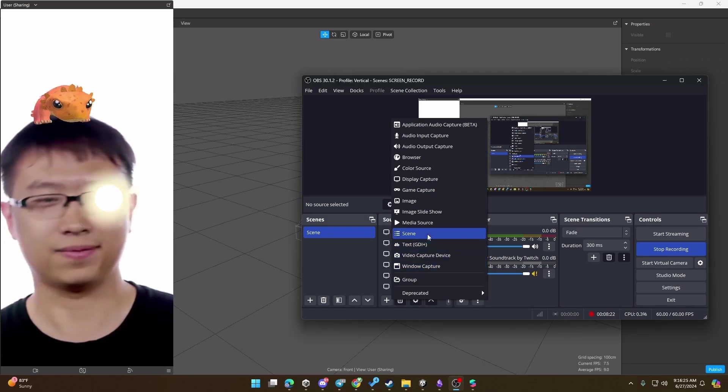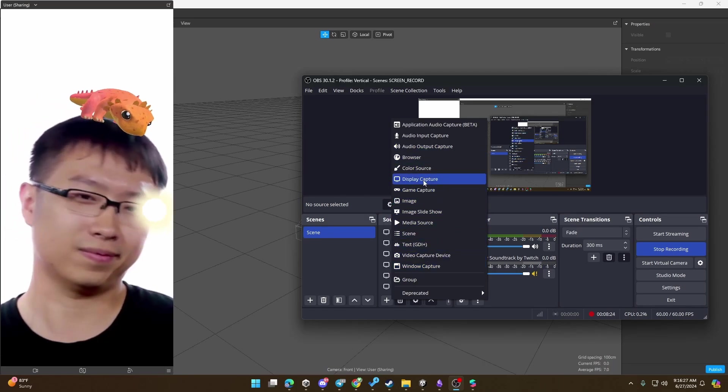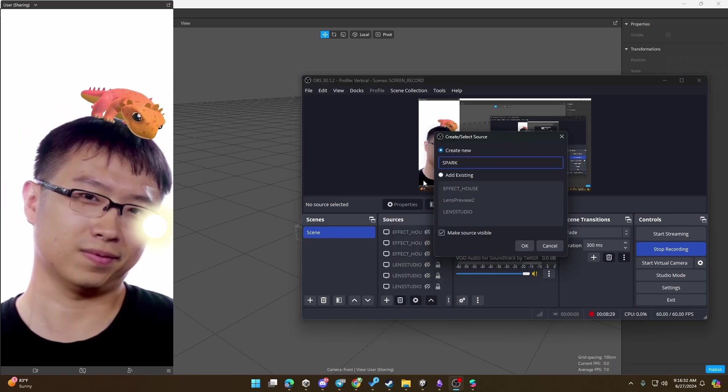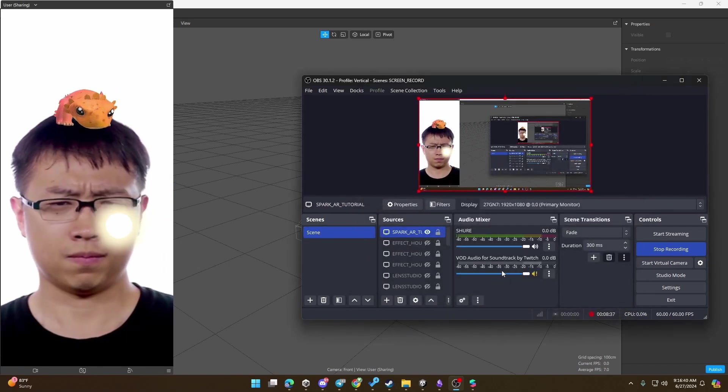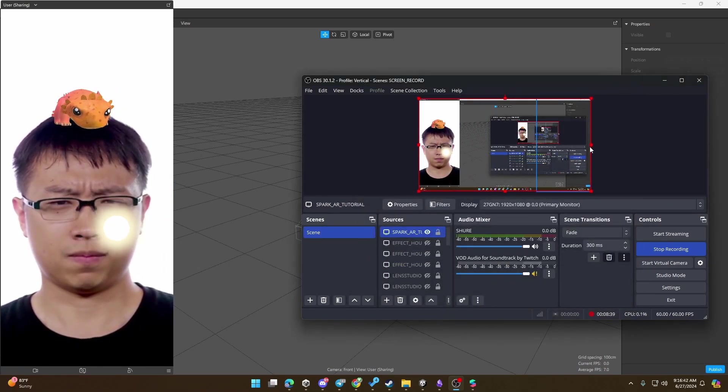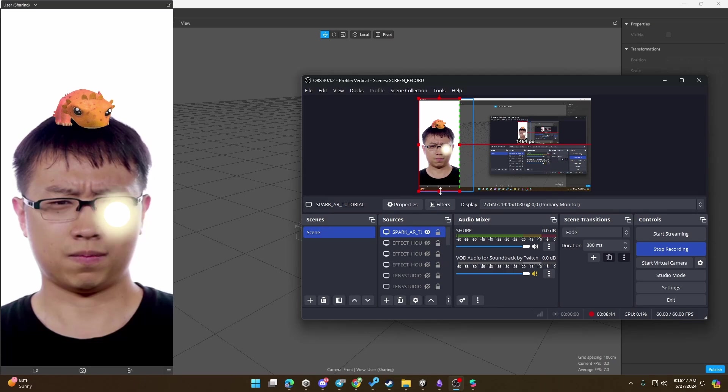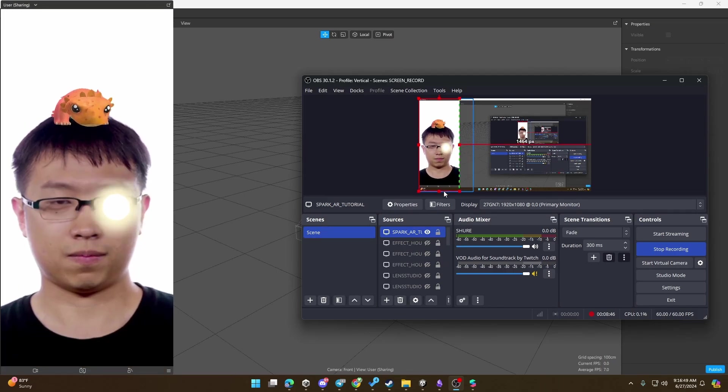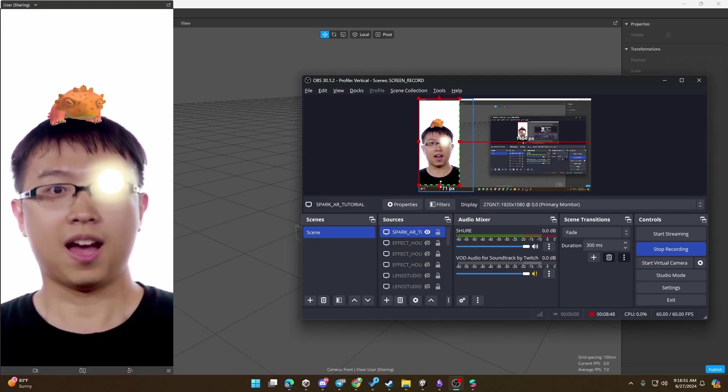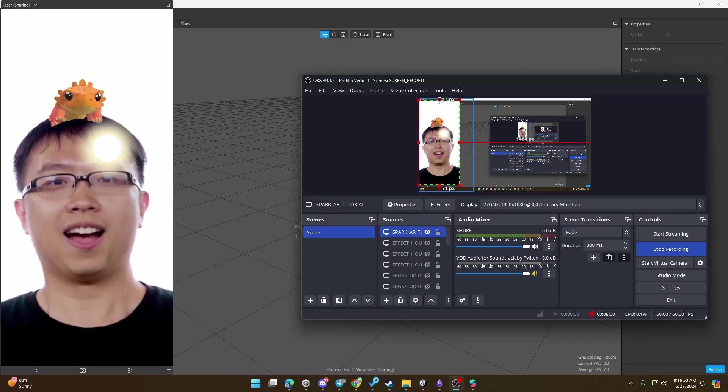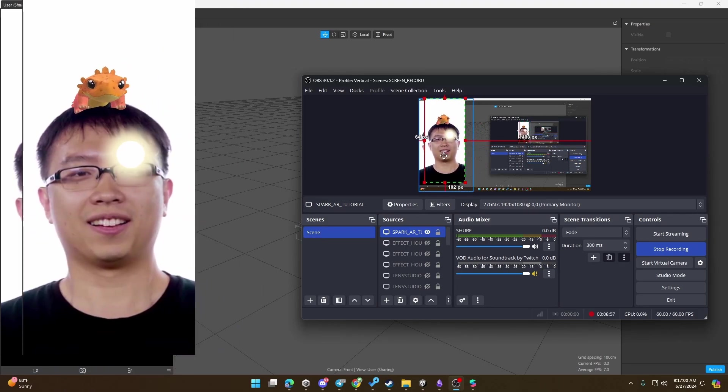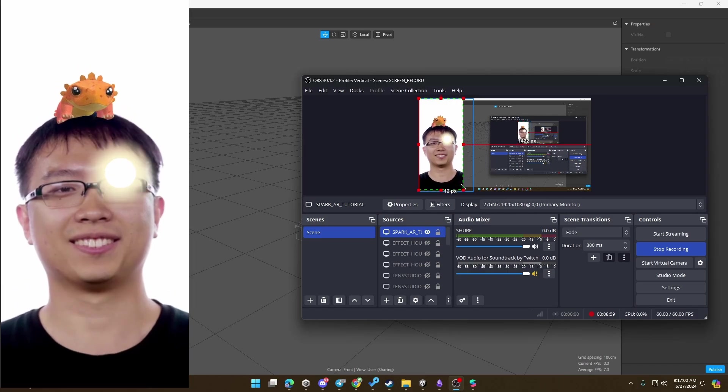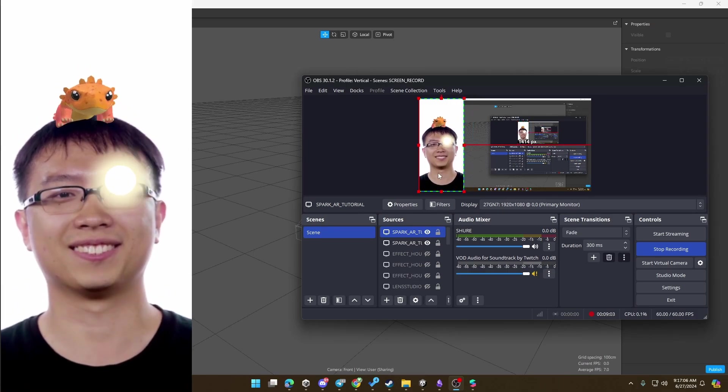And then do the same thing in OBS. Create a new display capture source. Let's call this one Spark AR, select my monitor. In this case, your TV or projector, and let's do the same cropping here. So holding Alt on Windows, click and drag, or holding Option on a Mac. So we have here the slice. Now I can position it and scale it to fit the whole screen.